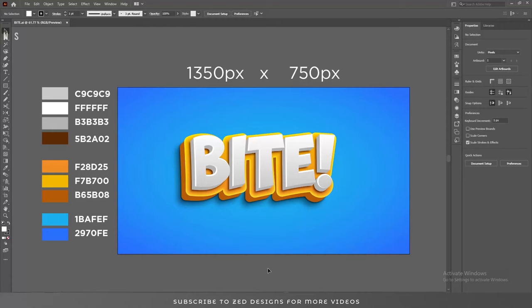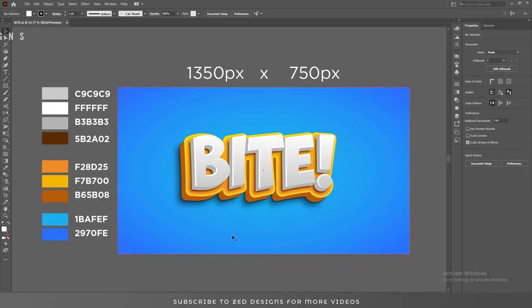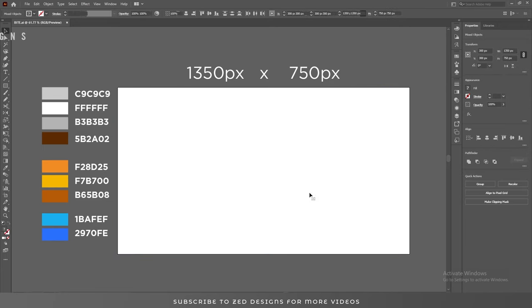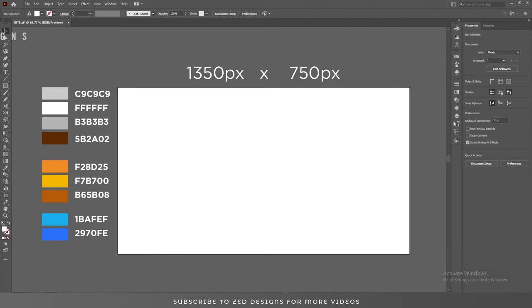Hello everyone and welcome back to Z Designs. So many of you have asked me to recreate this text effect with voiceover, so here I am. Let's start the video.